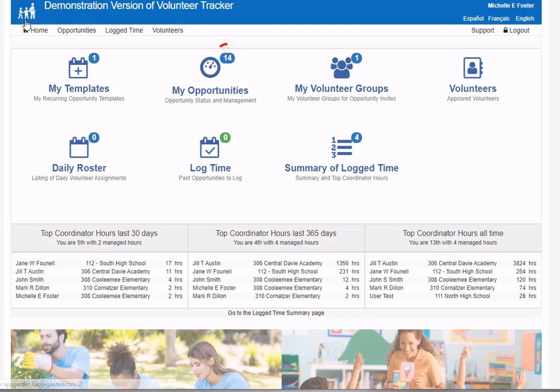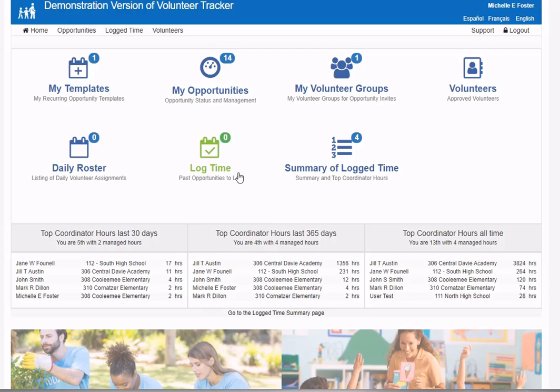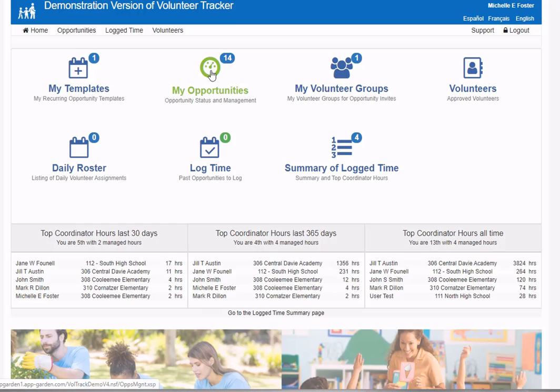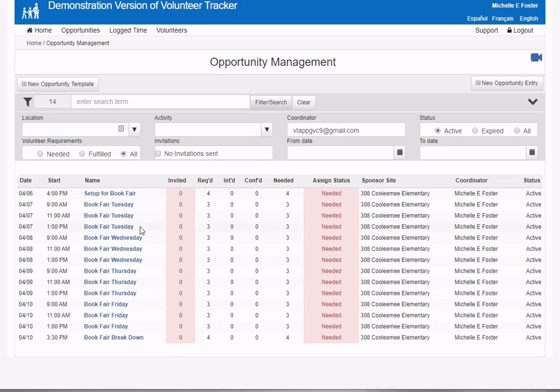Returning to the home page, I can see 14 opportunities I'm currently managing. Like any other opportunities generated from a template or one-time opportunities, I can use this to go to the opportunities page and see my 14 book fair opportunities.